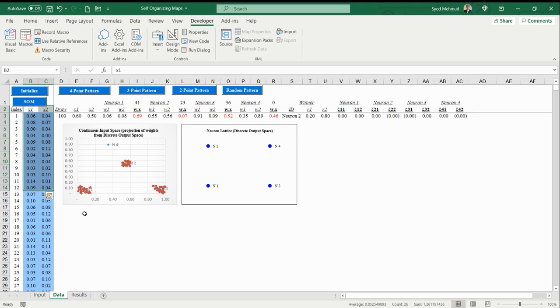Maybe instead of dealing with a hundred data points we can really represent them by three data points, and that's the idea here. Can we get an algorithm to learn what those three points are automatically? That's the algorithm called self-organizing maps. Of course in two dimensions it seems like an easy problem.